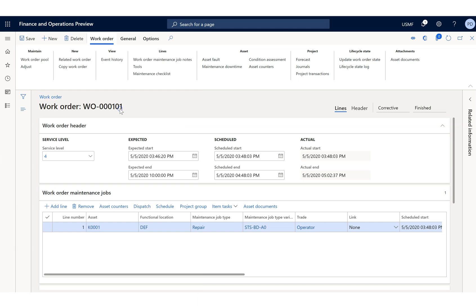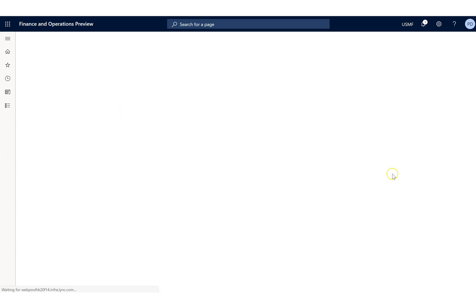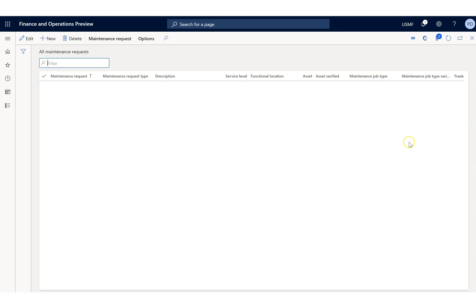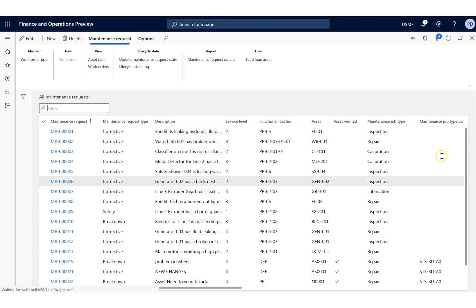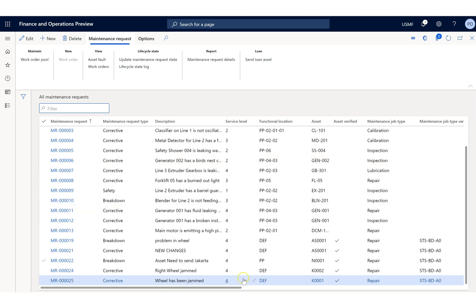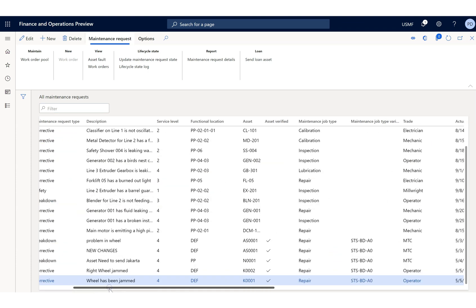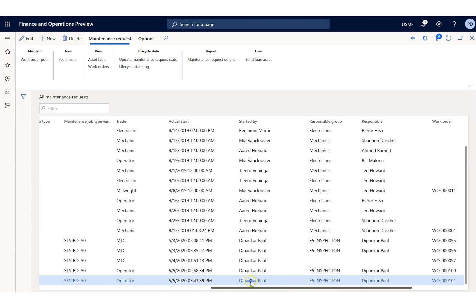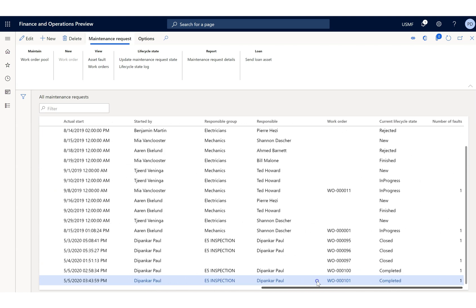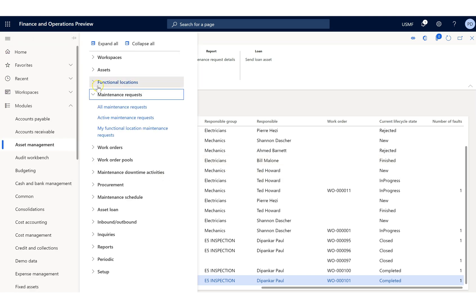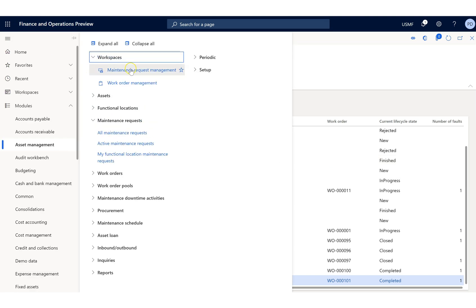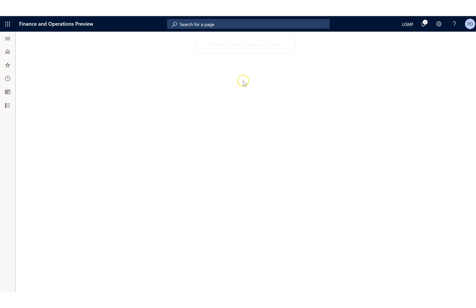So go to the maintenance request. Let's refresh that one. So this is the corrective maintenance and you can see that it has been completed here.